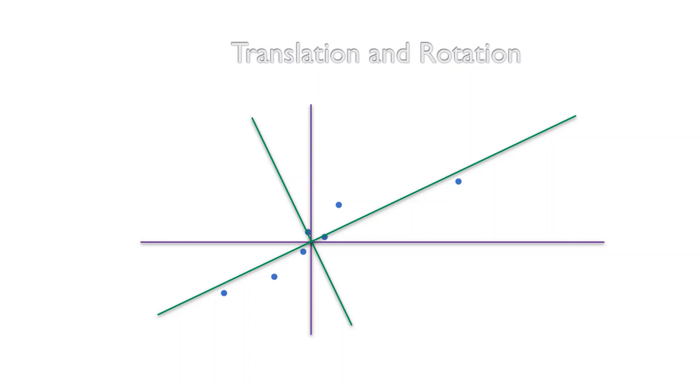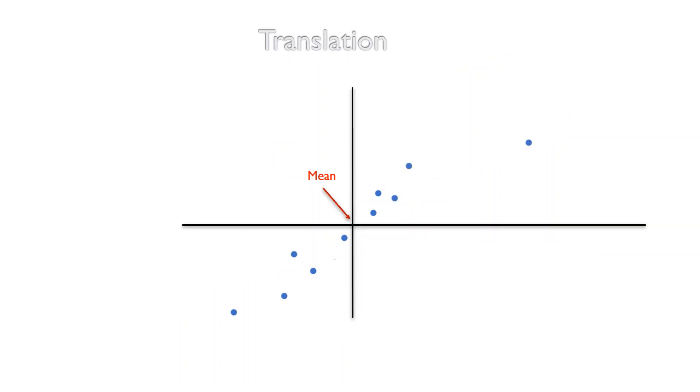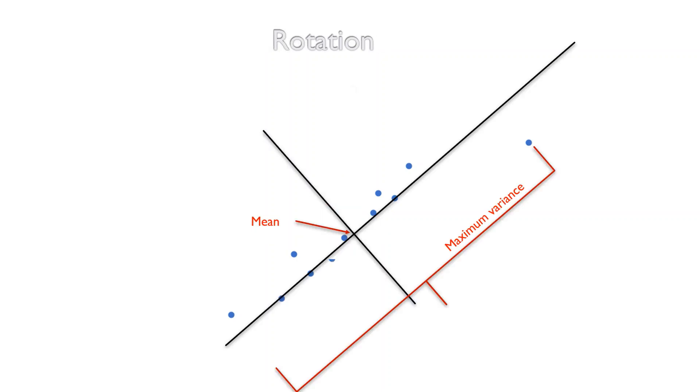PCA is all about translation and rotation. We translate the axis in such a way that the new origin is now at the mean of the data set and the axes are rotated in such a way that the new direction is the direction in which the data set has the maximum variance.